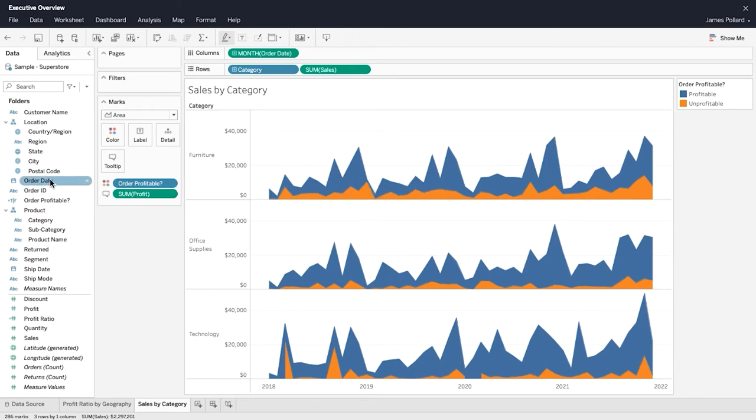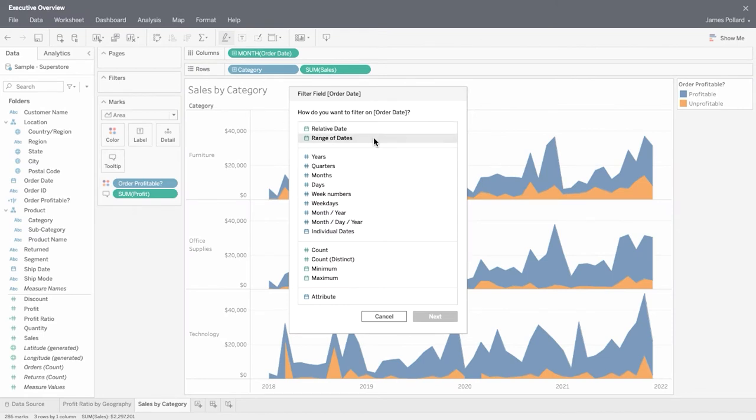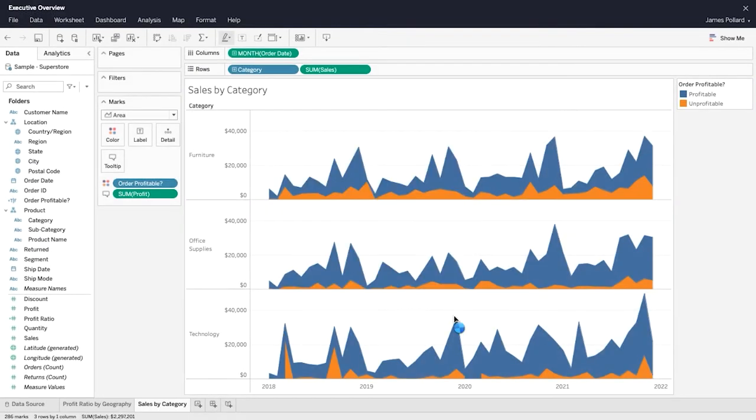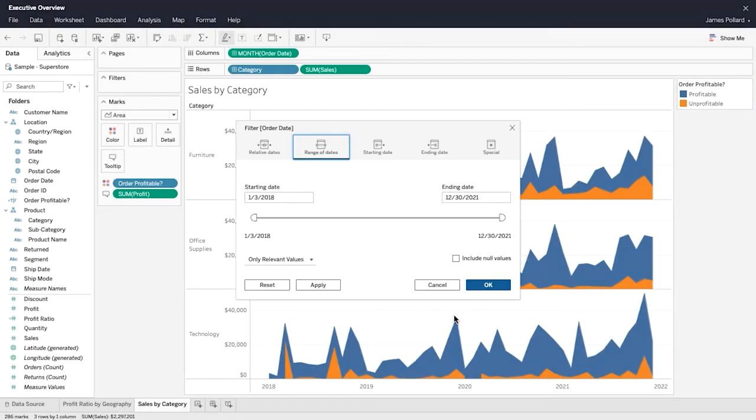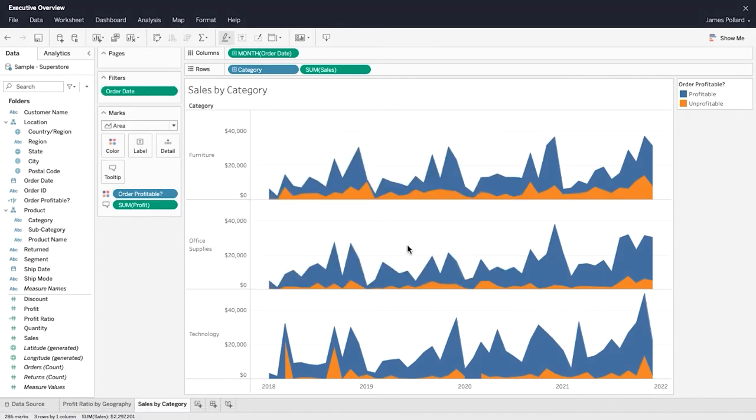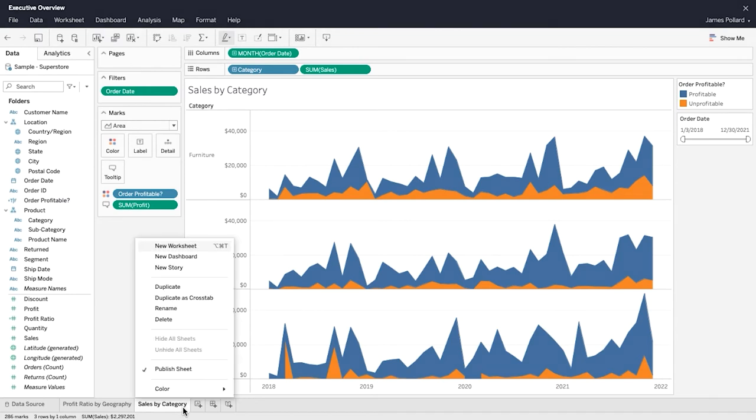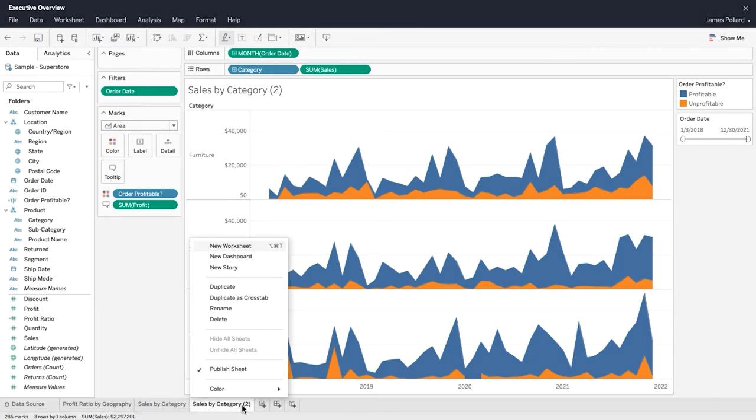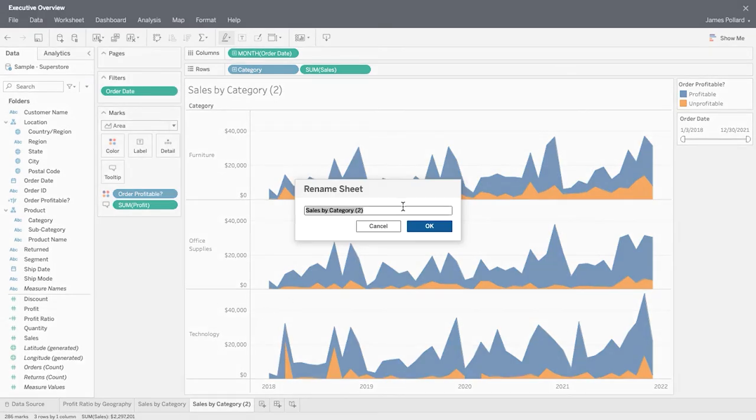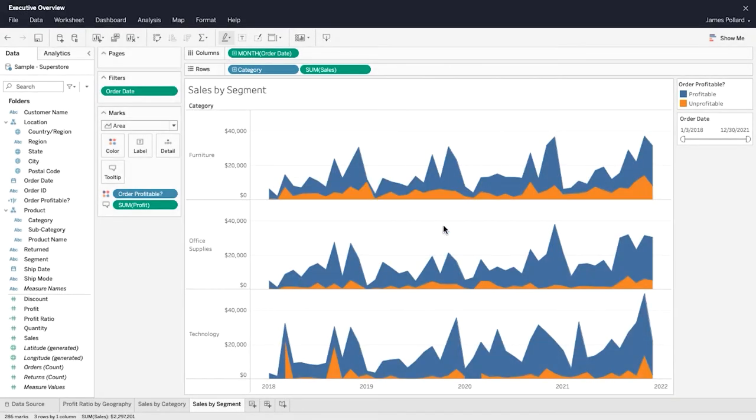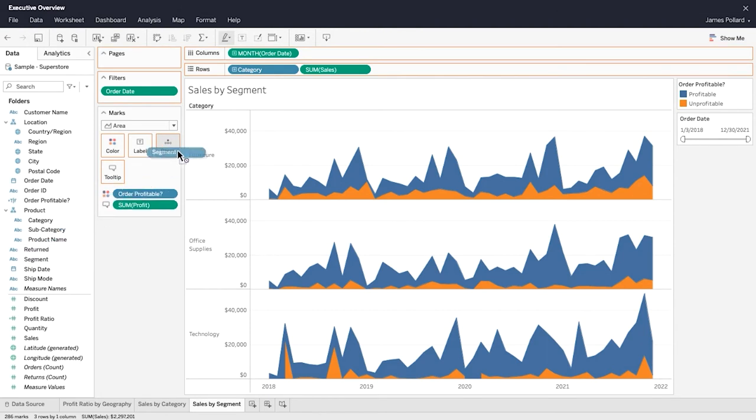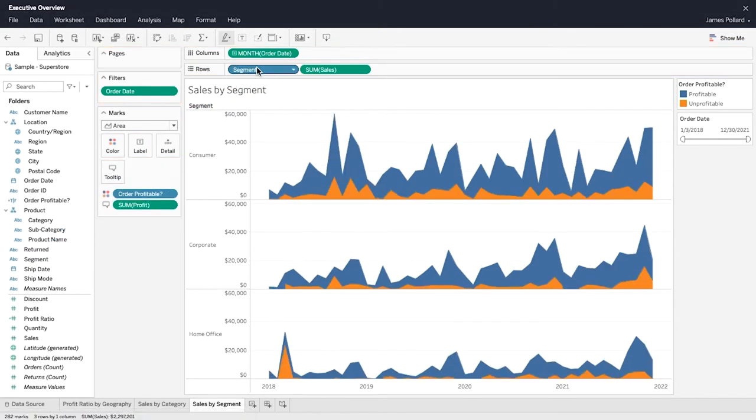Dates can be filtered in a variety of ways. Range of dates allows you to specify a start date and end date for the range. Show the filter to make it interactive. Duplicate a sheet to create a copy that you can modify without affecting the original sheet. Replace a field currently on the columns or rows shelf by dragging and dropping another field on top of it.